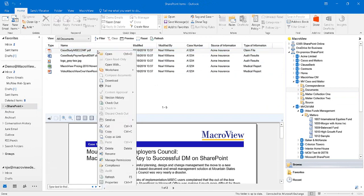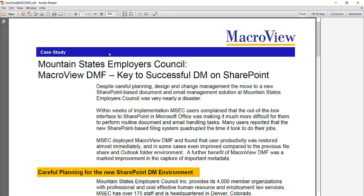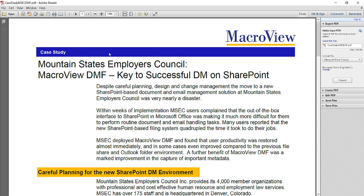If we right-click it and open, MacroView DMF will retrieve it from SharePoint and open it in the relevant application, which of course is Adobe Reader.